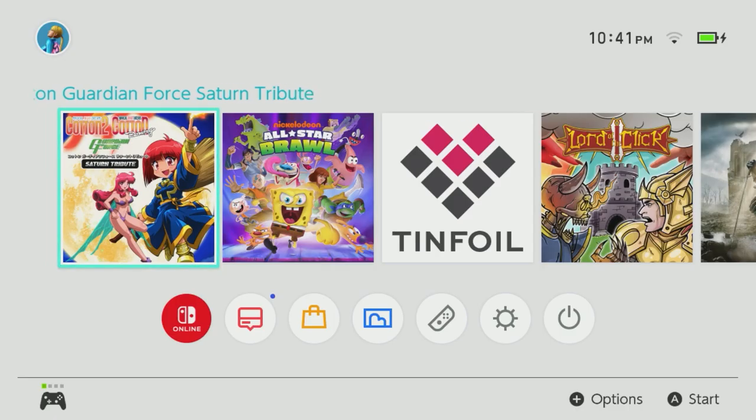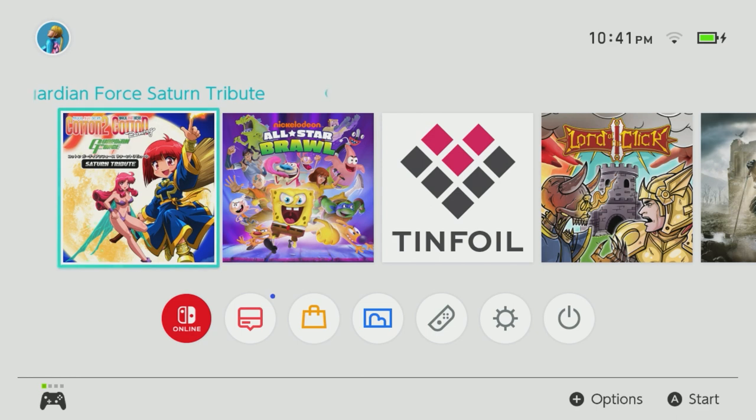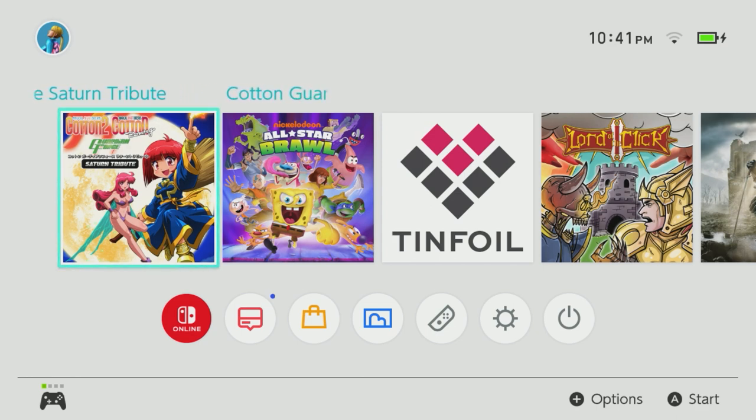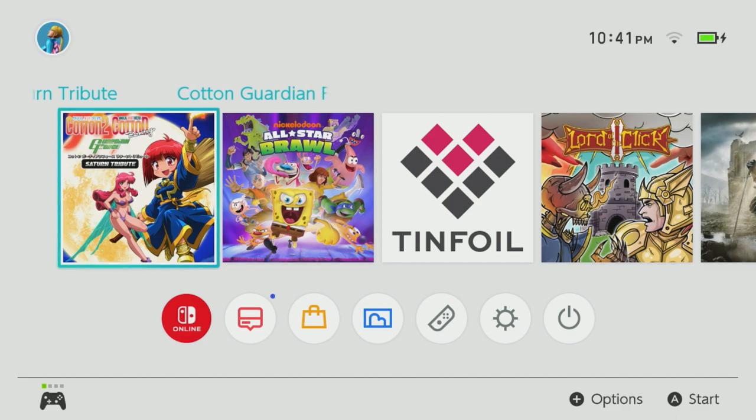Once you go ahead and finish it and close out Goldleaf, you should be able to see the game on the title screen of Nintendo Switch, which is beautiful.